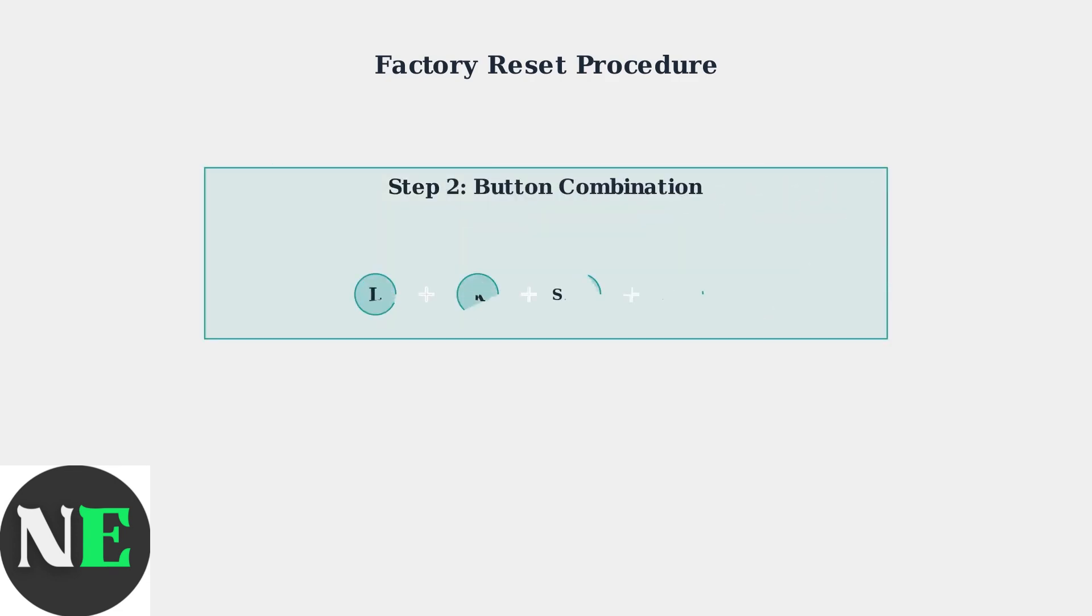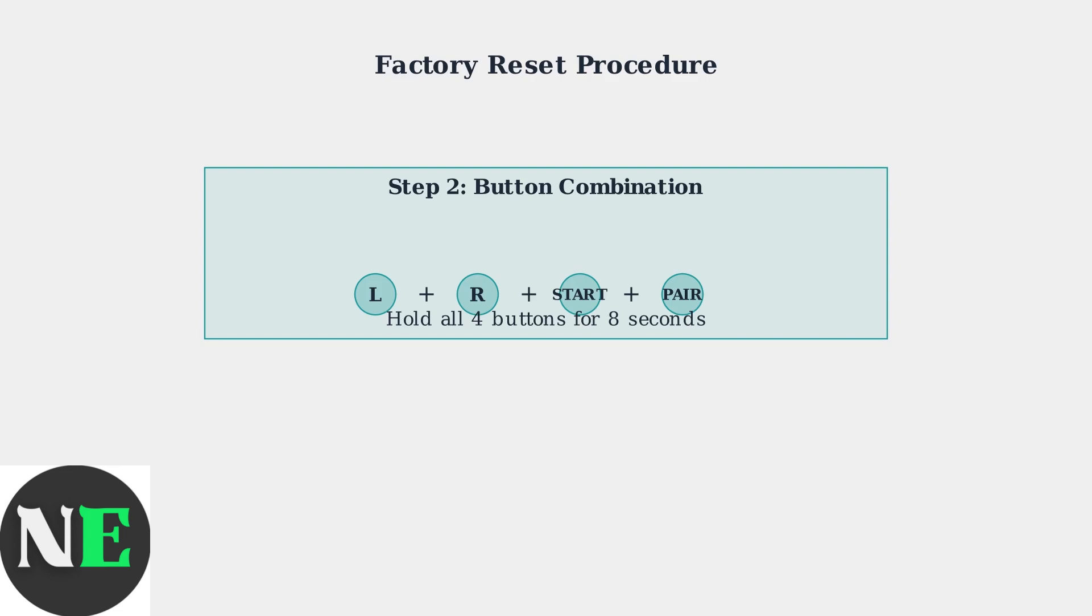Now press and hold the L button, R button, and Start button simultaneously. While holding these three buttons, also press the pairing button located on the back of the controller. Continue holding all four buttons for approximately 8 seconds until the LED light blinks rapidly, then stops and turns off completely. This indicates the factory reset is complete.